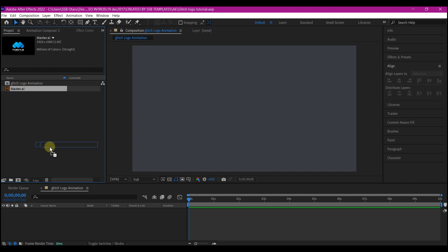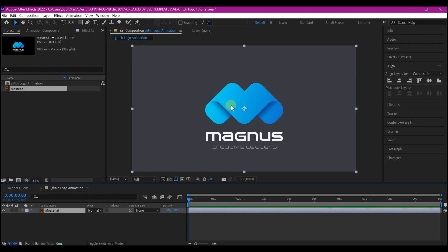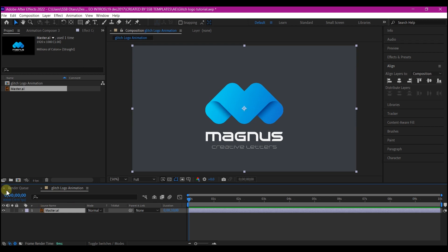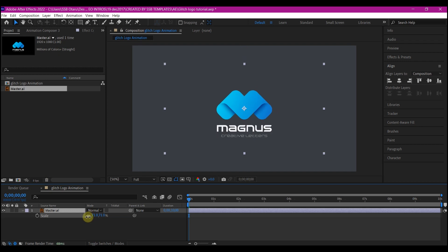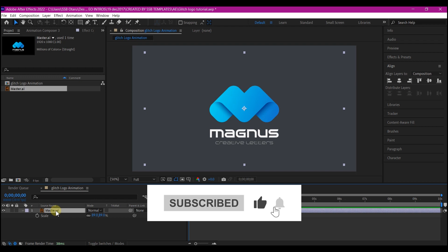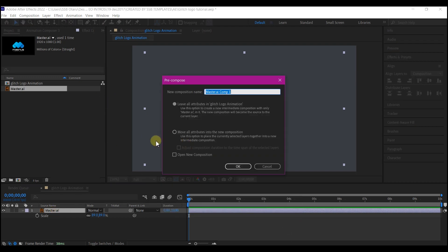Now drag and drop your logo into your timeline. I got this logo from freepik.com — it's an amazing website and I've been using their assets to show you how to animate logos. Feel free to check them out; they have some wonderful free packages. I'm going to select this logo. If I'm not satisfied with the scale, I can hit S on my keyboard to set the scale — about 80%. Then I'll hold CTRL and SHIFT and hit C to pre-compose this logo layer. I will name this 'logo holder.' Make sure you select 'move all attributes to the new composition' and then hit OK.